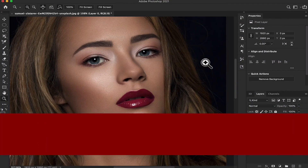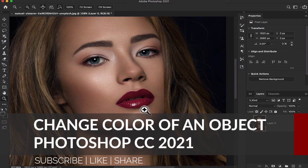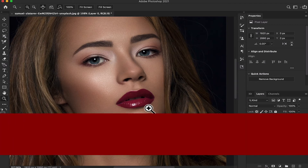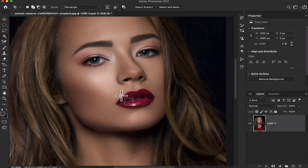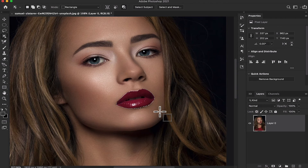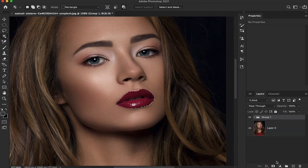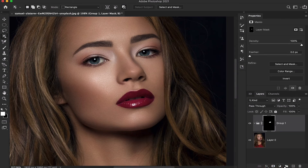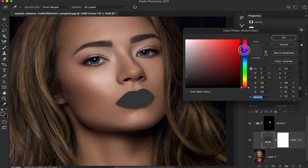Let's take another example. You can change the color of the lipstick on this model. Same method — select the Object Selection Tool and it automatically selects the object where you draw a rectangle or make a selection. By using artificial intelligence technology, we are going to create a group the same way as before.